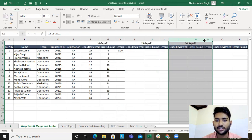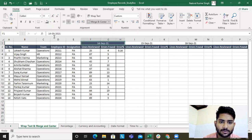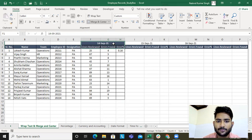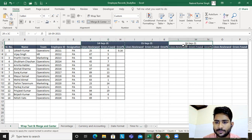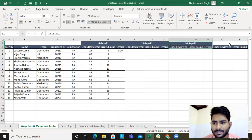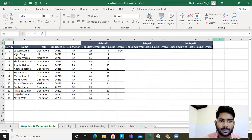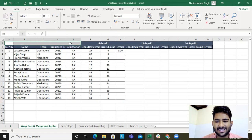To divide sections we use Merge & Center. Let's do a bit of formatting — background color, font color, bold — these are things we've already learned. Select all, double-click on Format Painter, and now this looks presentable.